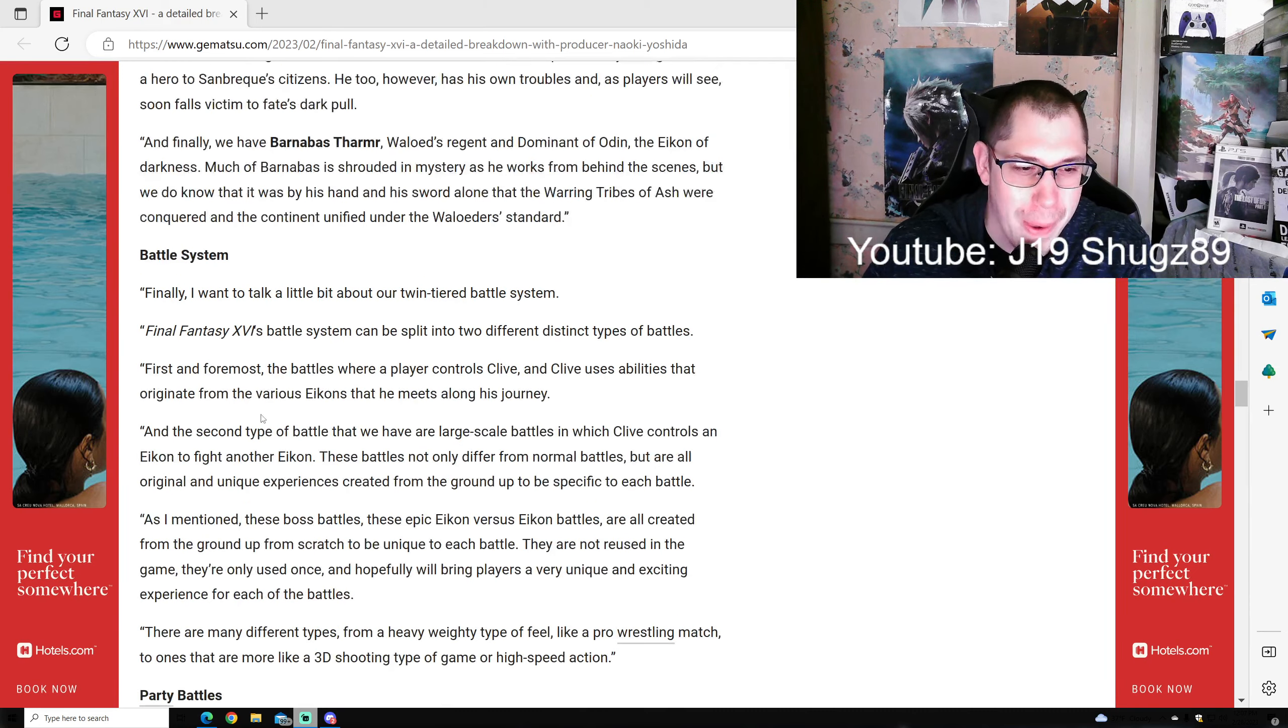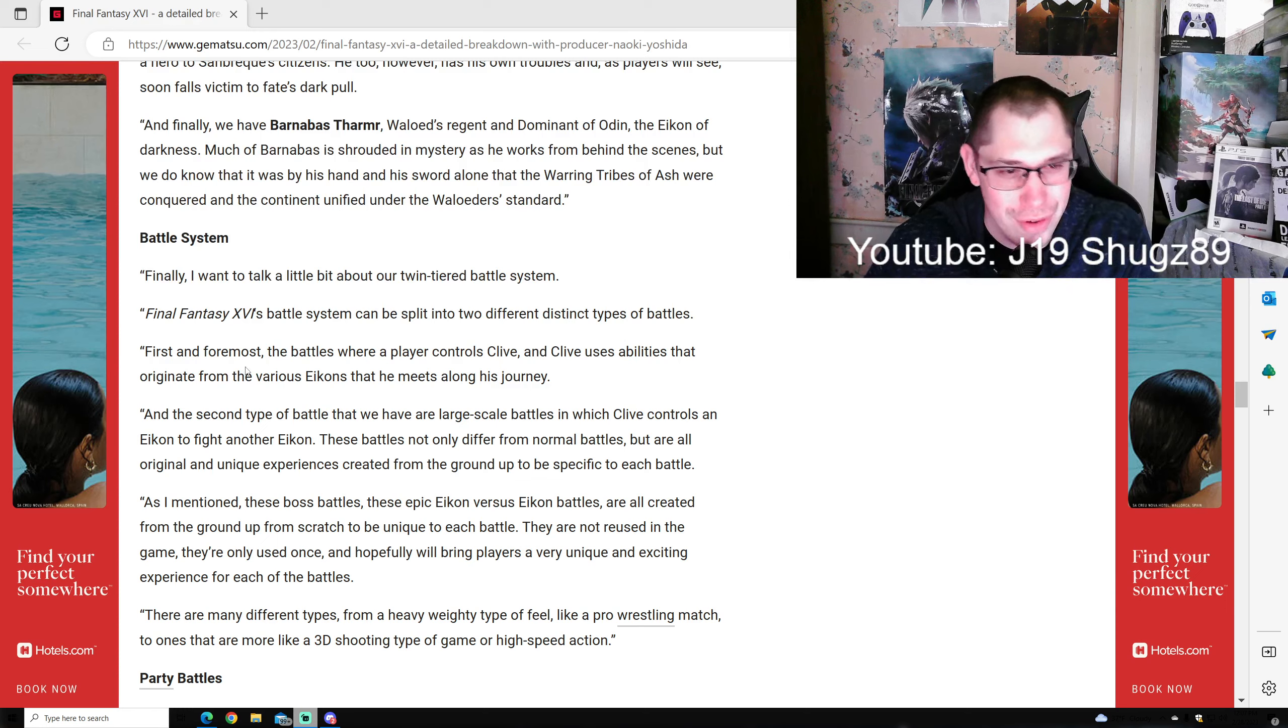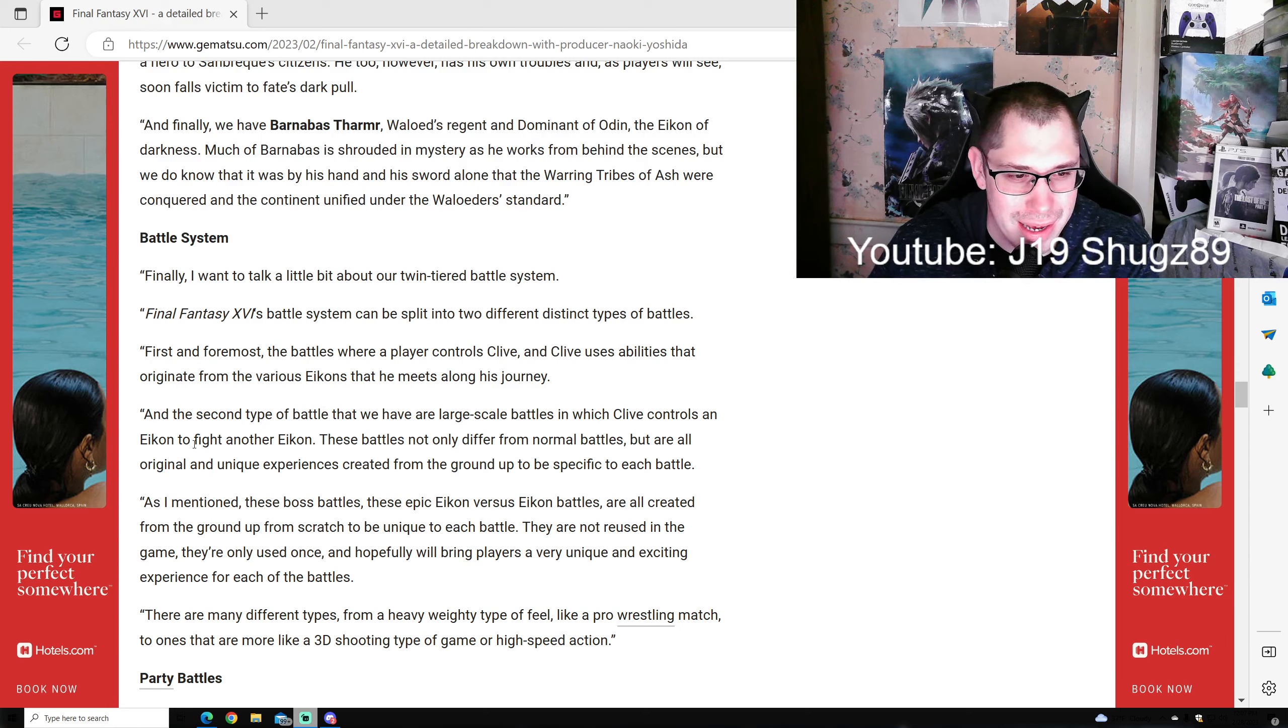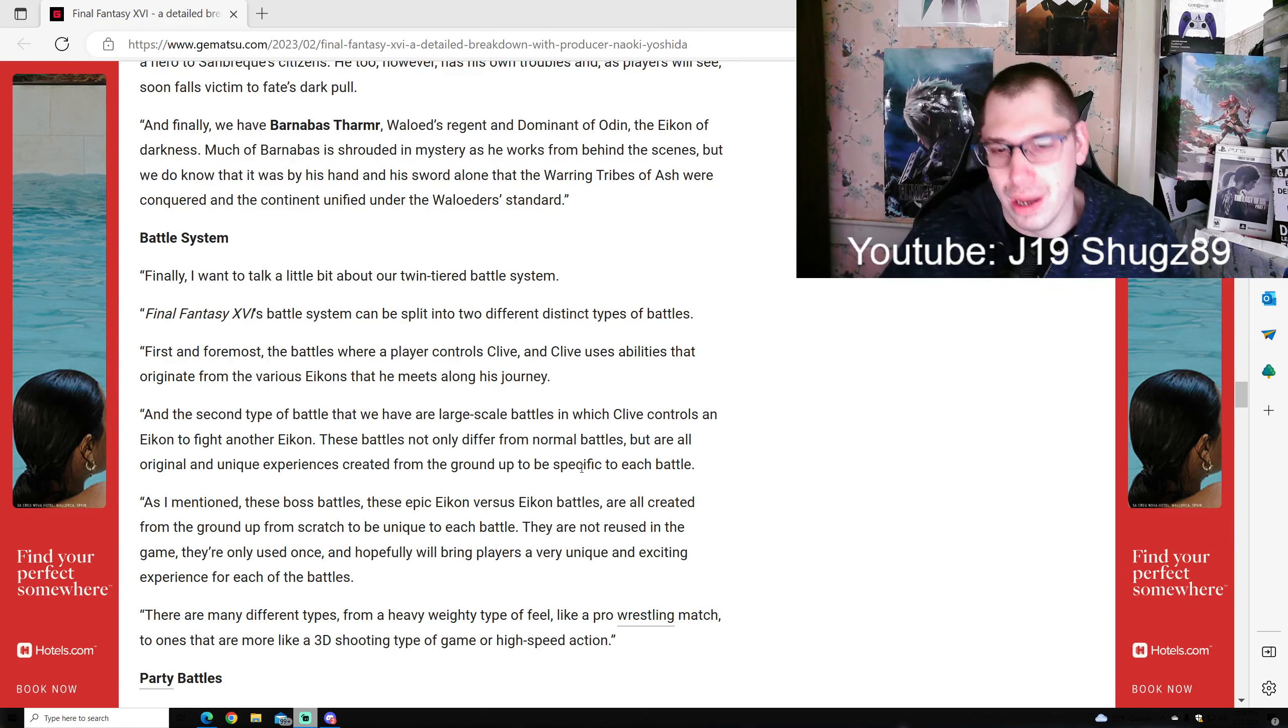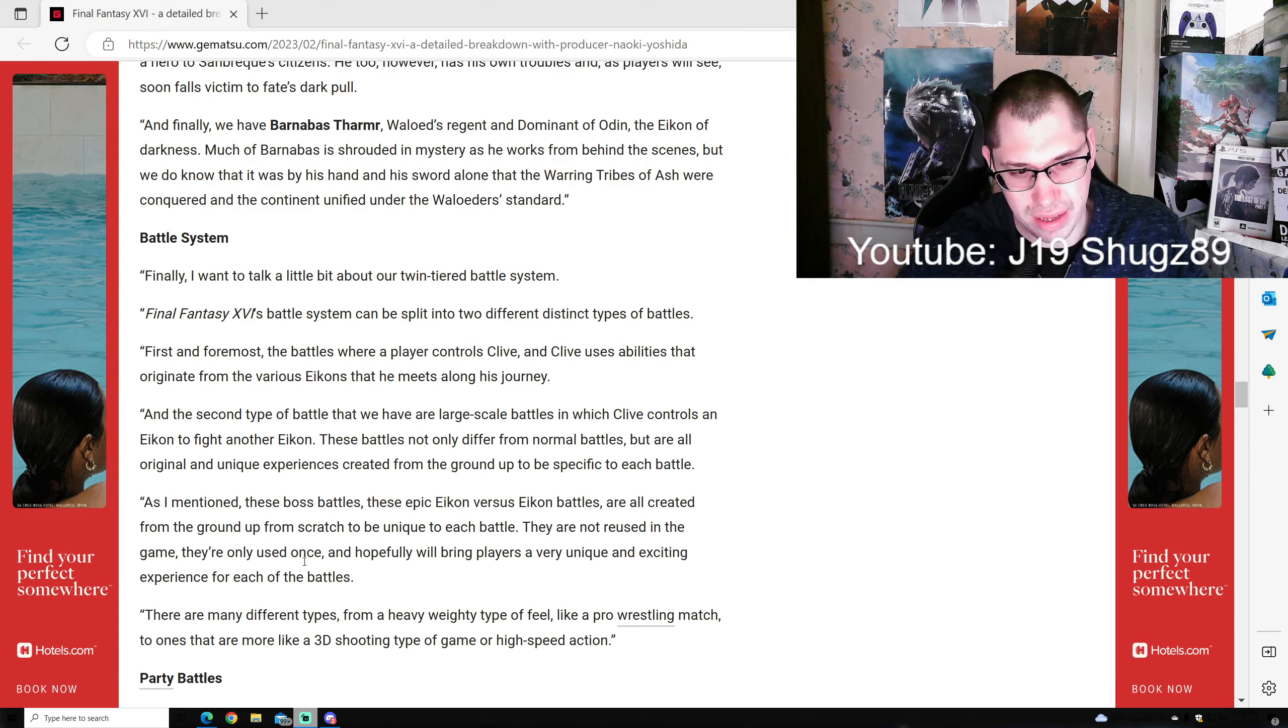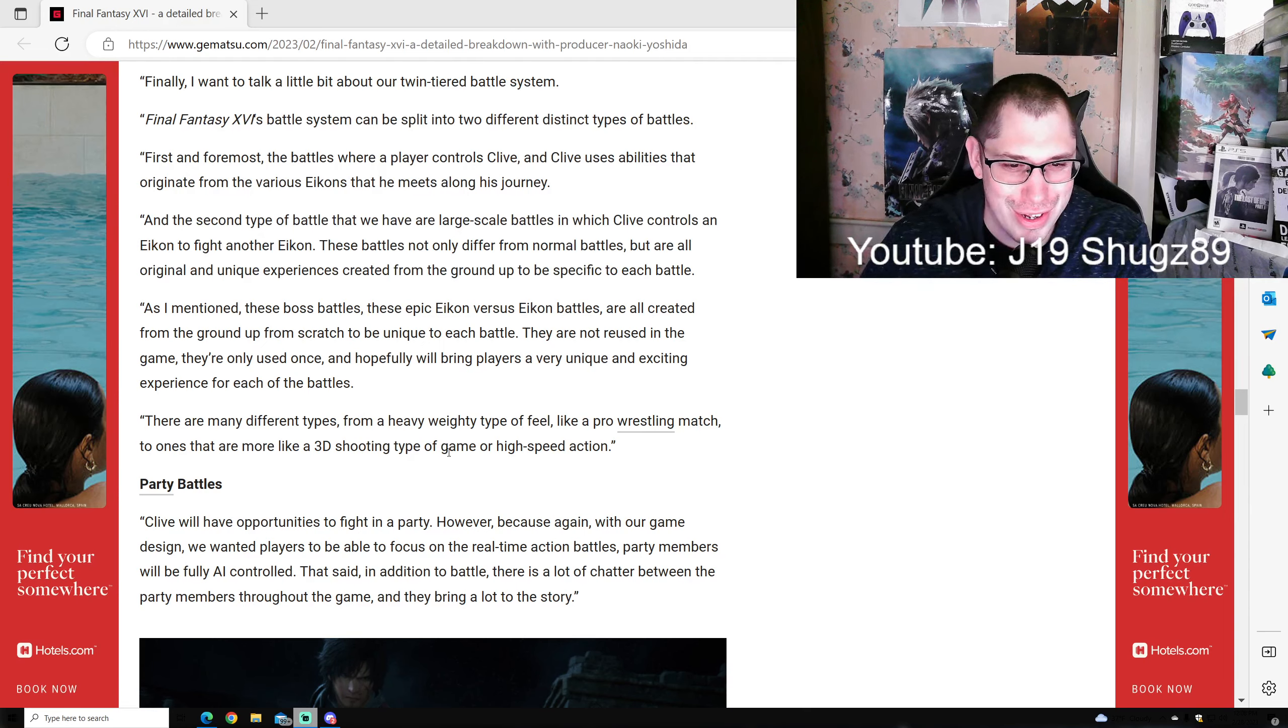Battle System: Finally, I want to talk about our twin-tier battle system. Final Fantasy 16's battle system can be split into two distinct types. First and foremost, battles where a player controls Clive. Clive uses abilities that originate from the various Eikons he meets along his journey. The second type are large-scale battles in which Clive controls an Eikon to fight another Eikon. These battles are not only different from normal battles - they borrow original unique experiences created from the ground up to be specific to each battle. These epic Eikon versus Eikon battles are all created from scratch, unique to each encounter, never reused. They are not reused in the game, only used once.